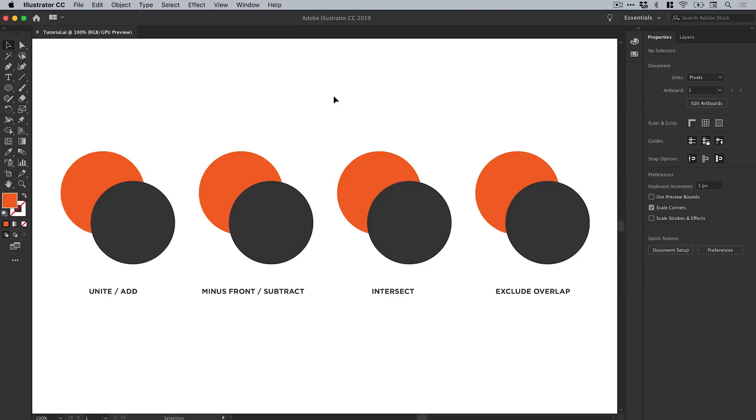Hey guys, you're watching Dansky, the place to be to develop your creative skills. In this two-minute tutorial, we're going to jump into Adobe Illustrator and take a look at the four shape modes from the Pathfinder panel that enable us to combine shapes together in a variety of different ways.